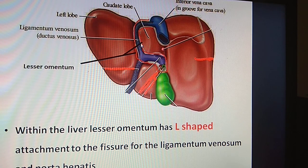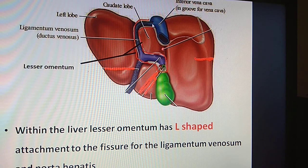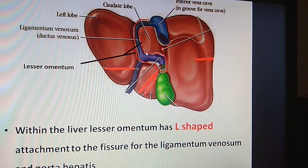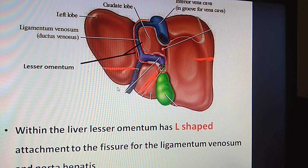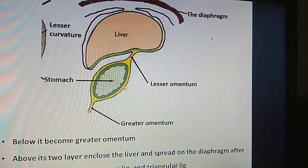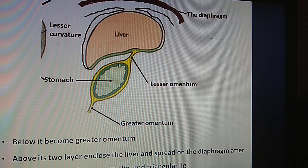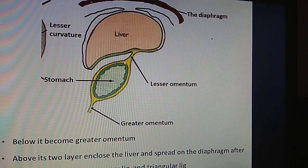Within the liver it has an L-shaped attachment. This is the fissure for ligamentum venosum, which contains the ligamentum venosum. The outer margin of the ligamentum venosum is covered by the lesser omentum. The lesser omentum also covers the porta hepatis. So within the liver it has an L-shaped attachment.